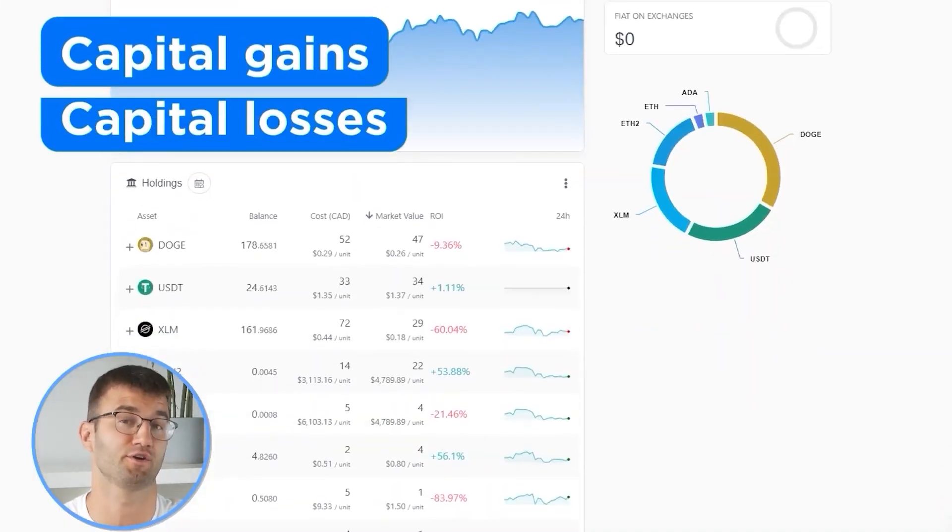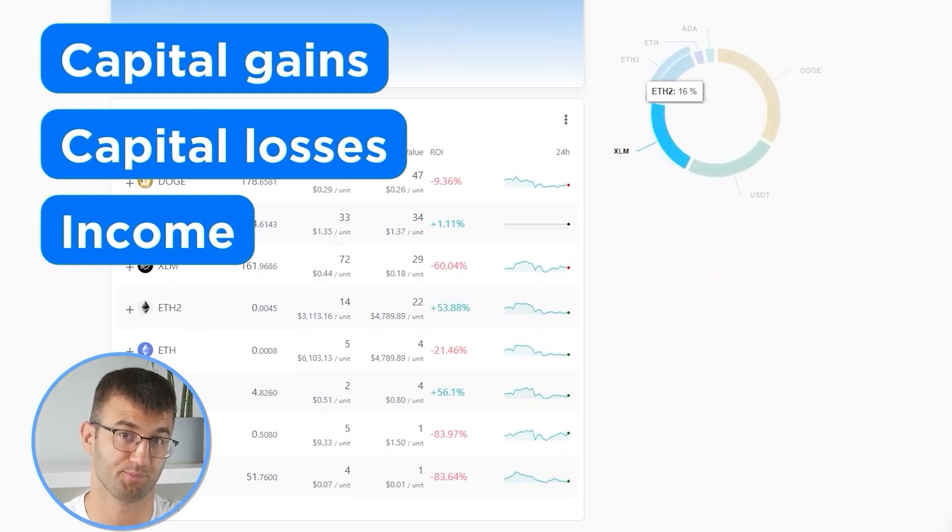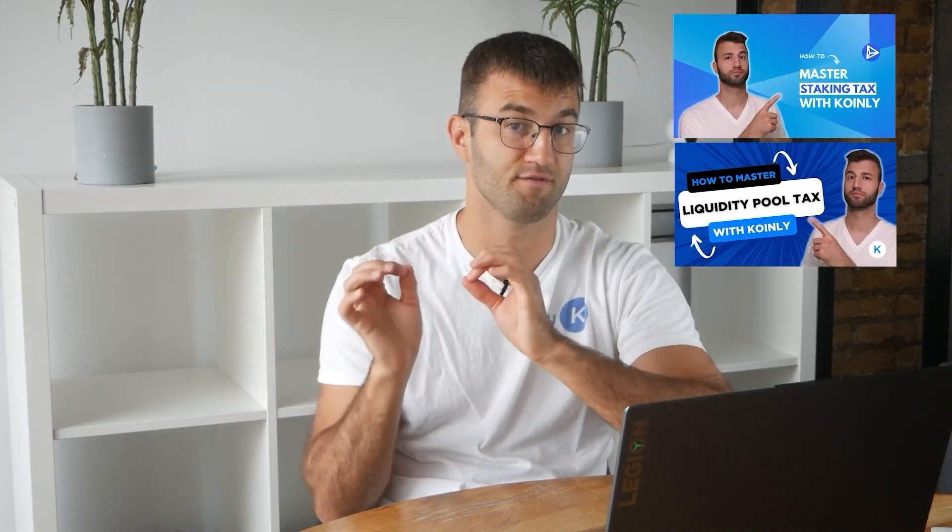Now with all your transactions imported into Coinly, we are able to view all your crypto transactions to accurately calculate your capital gains, losses, and income from crypto. This also includes DeFi, airdrops, staking, etc. If you have done any staking or liquidity providing, you may need to tag those transactions manually. I will leave a link to our staking and liquidity videos down below and in the top right corner of this video.